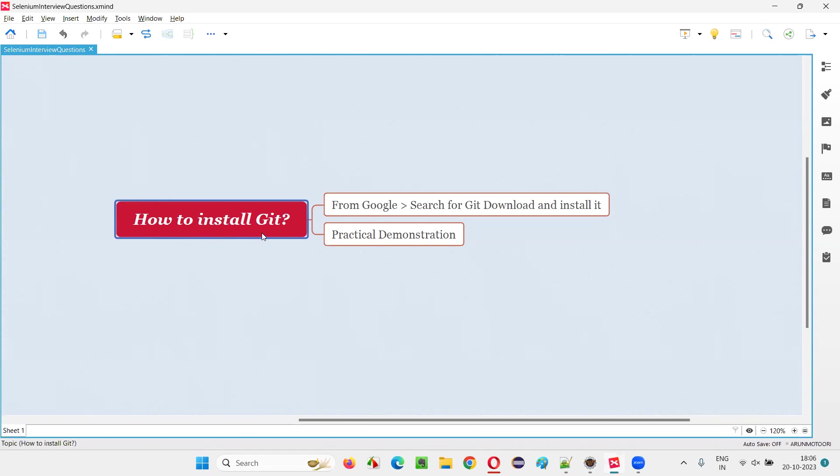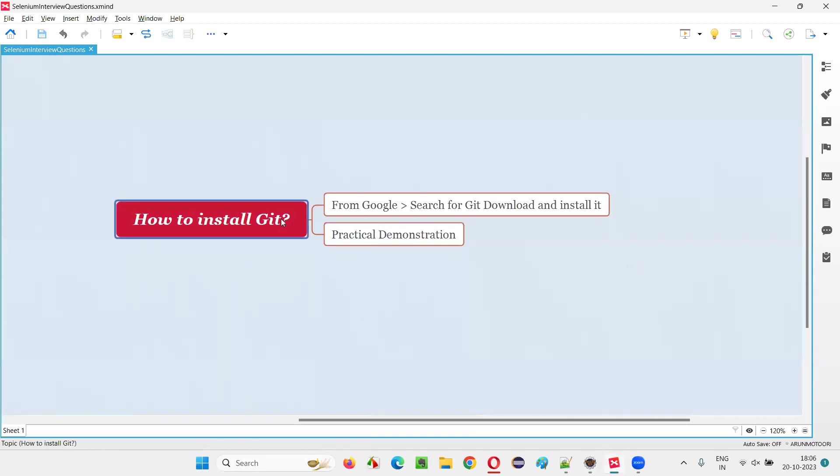Let me answer this question with practical demonstration. So first of all, let me check whether in my machine Git software is already installed or not.